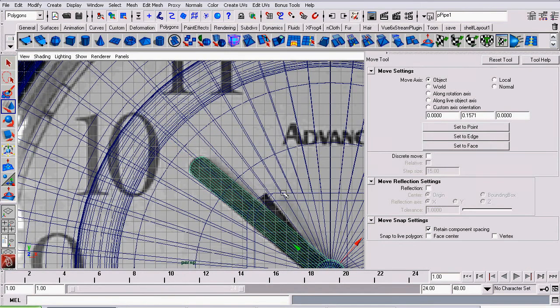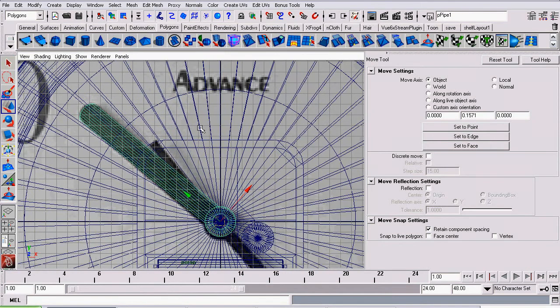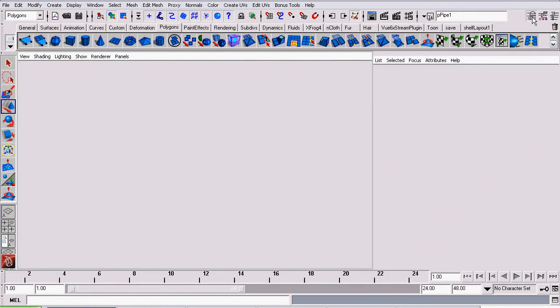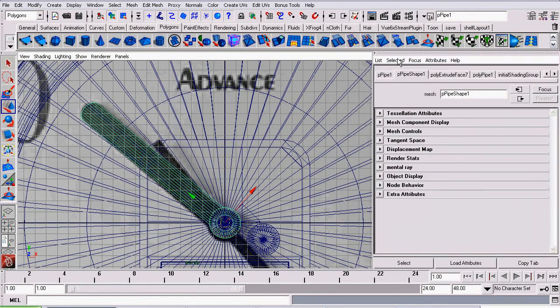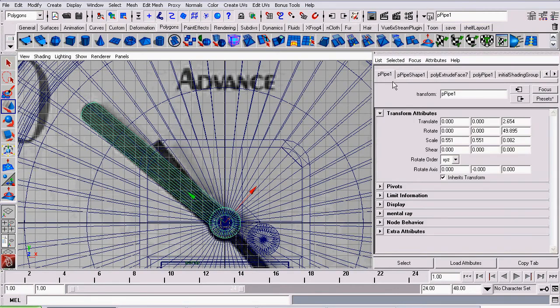Now I'm going to select the hour hand in object mode, open up the attributes editor, and reset its rotation back to zero.